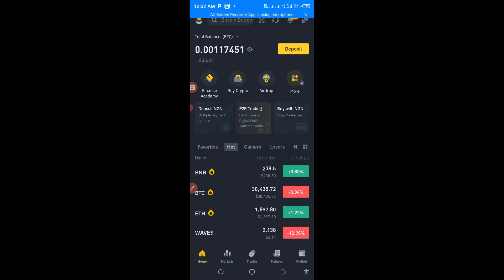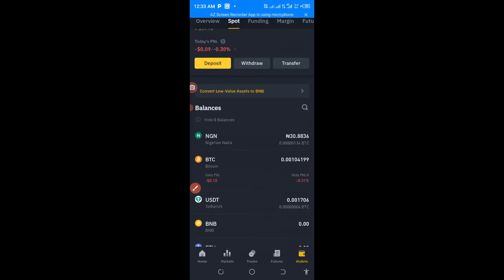Let's dive into the tutorial. The first thing to do is to come down to Wallet — you can see the Wallet option here. We are already in Spot, so you just have to come down to Trade.